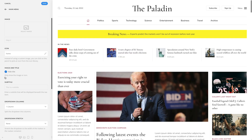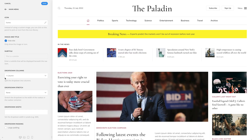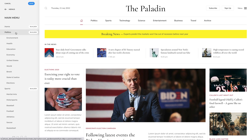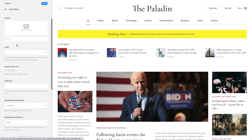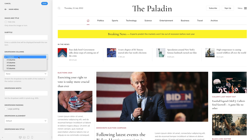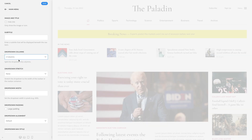For the drop-down options, let's go to a different menu item. If you have a long list of sub-items, you can split them into multiple columns. For example, let's choose two columns.